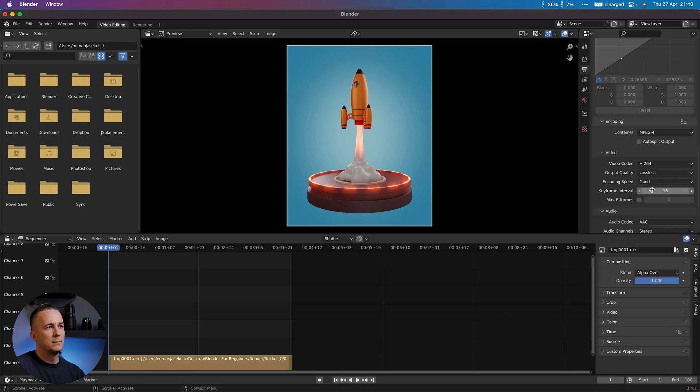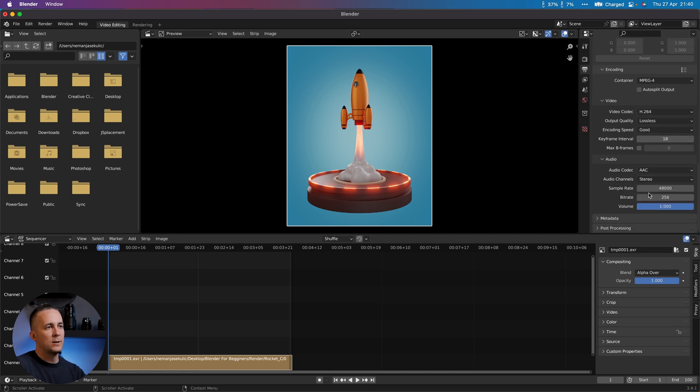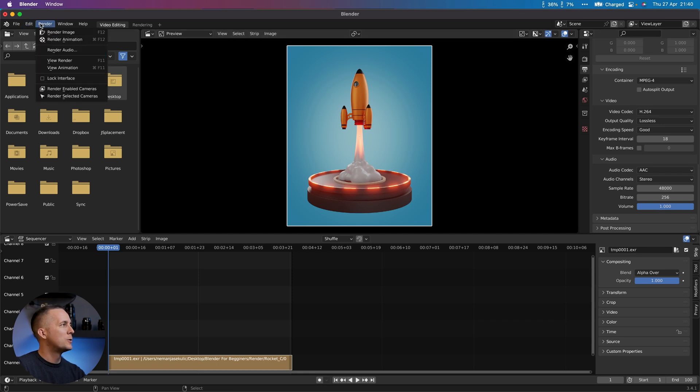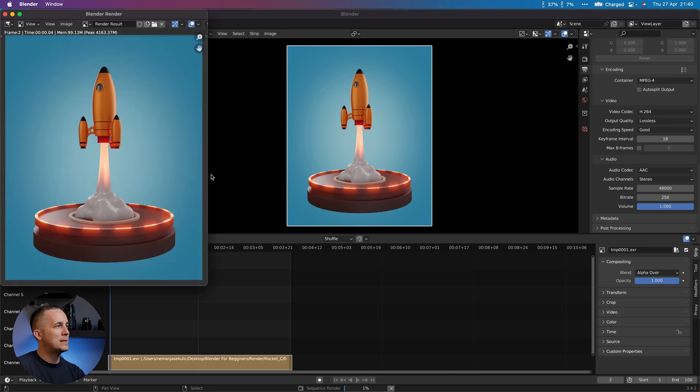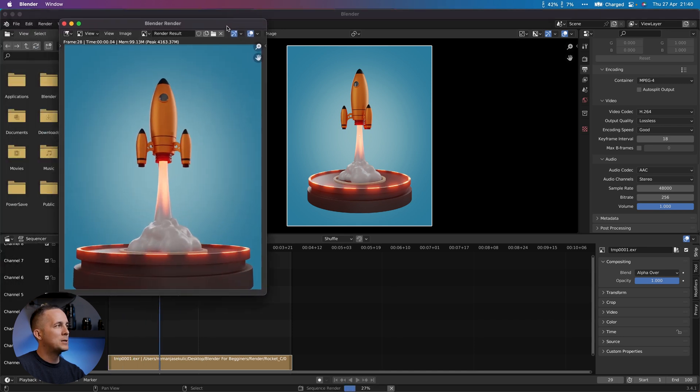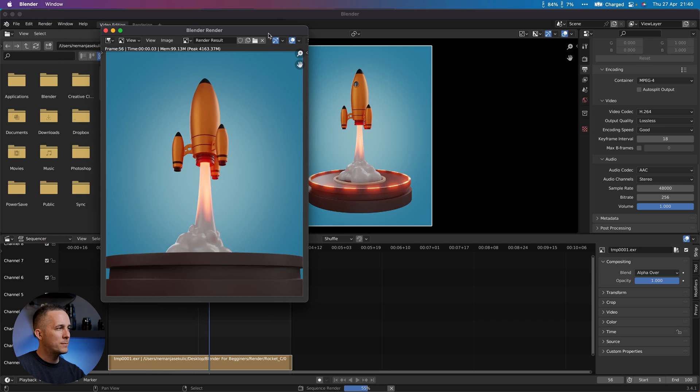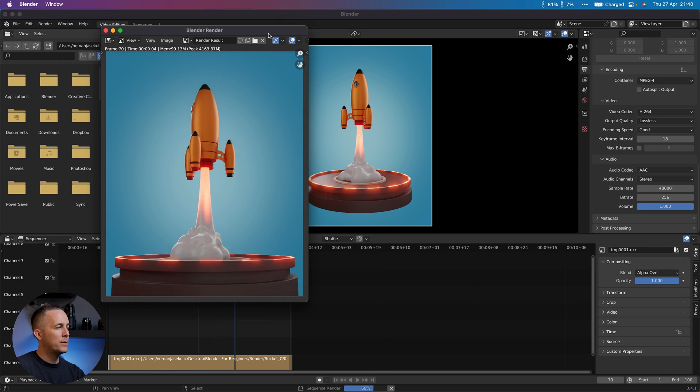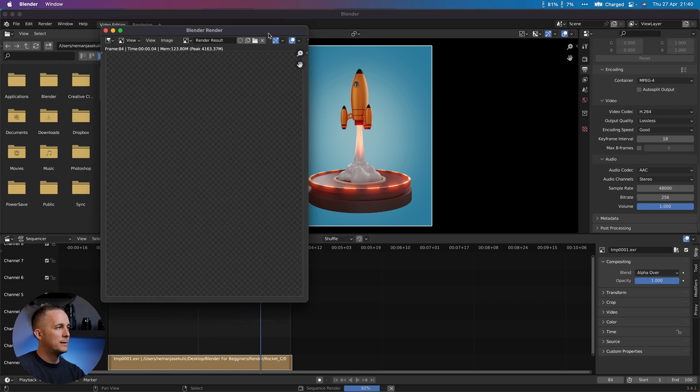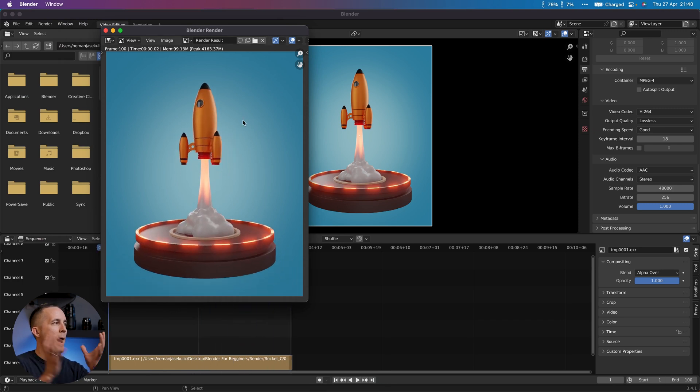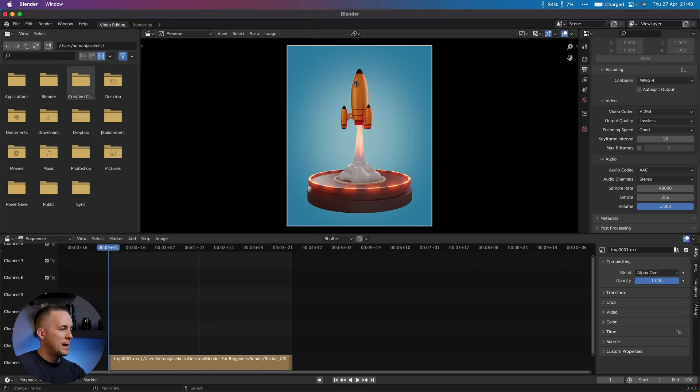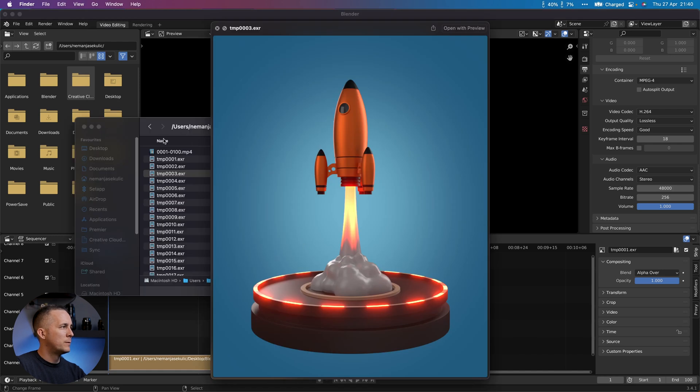Now let's go to Render and Render Animation, and you will see how fast this will go. Much faster than rendering videos because this is just compiling the photos, much faster than rendering all the sequence images. That's it, it's done. Let's go to our folder and let's play this. You can see it's beautiful.